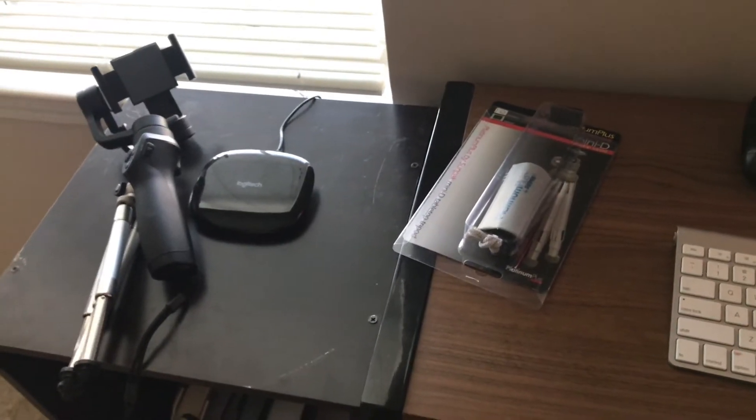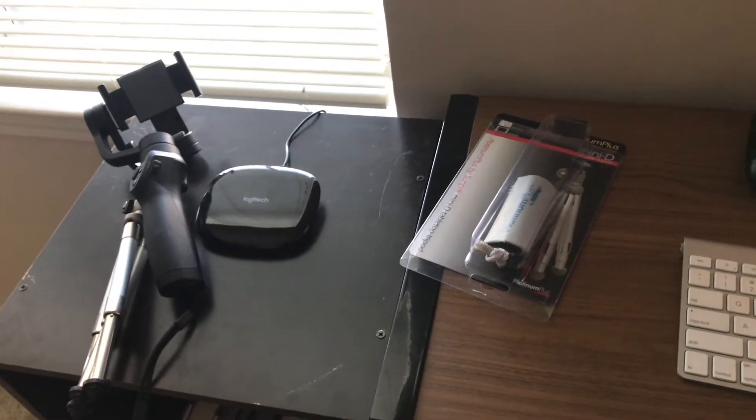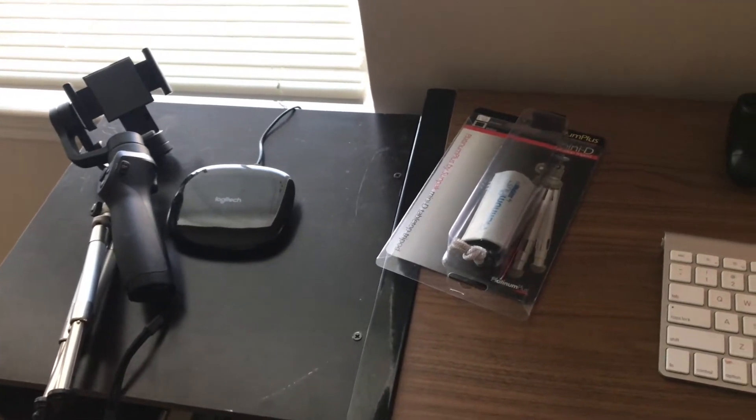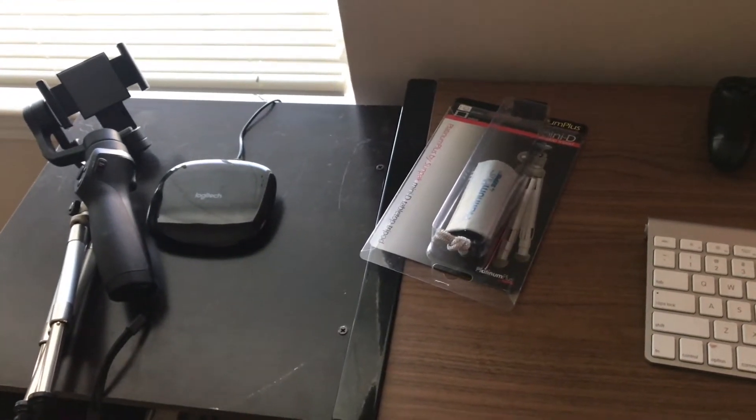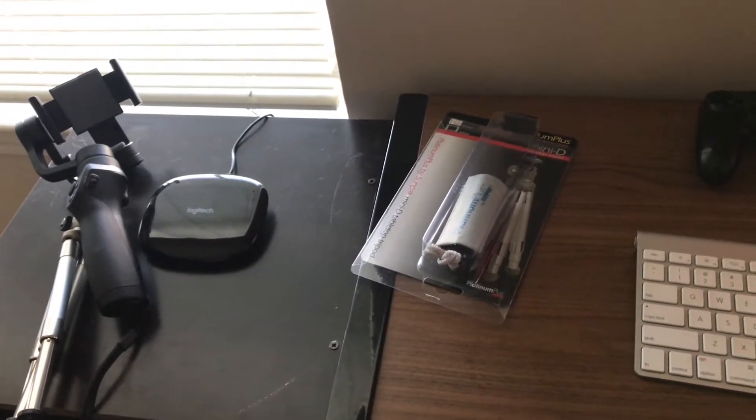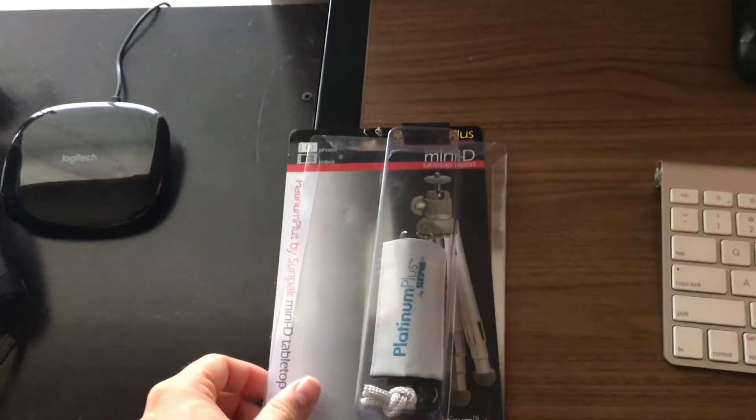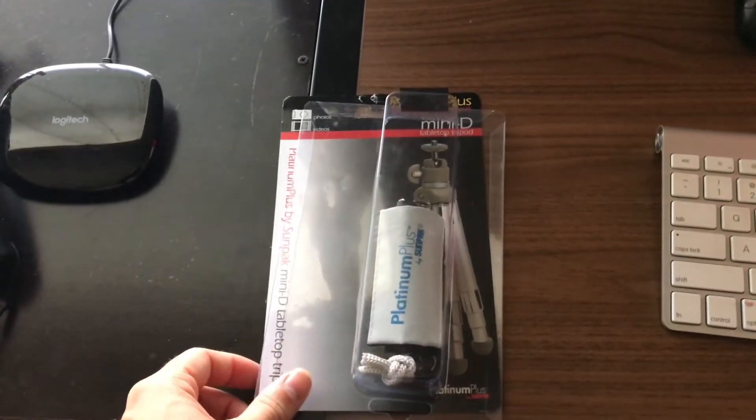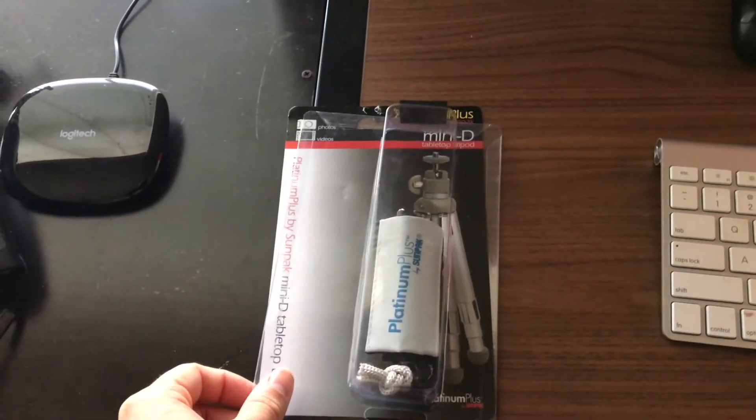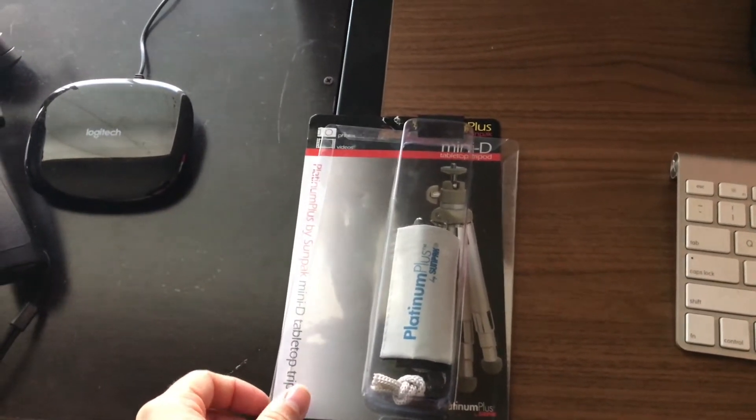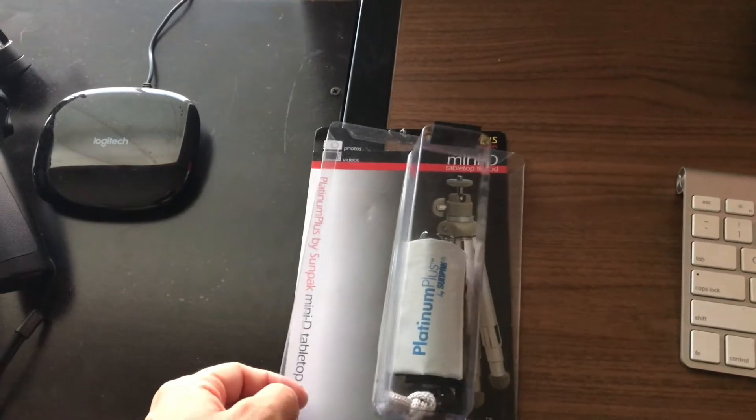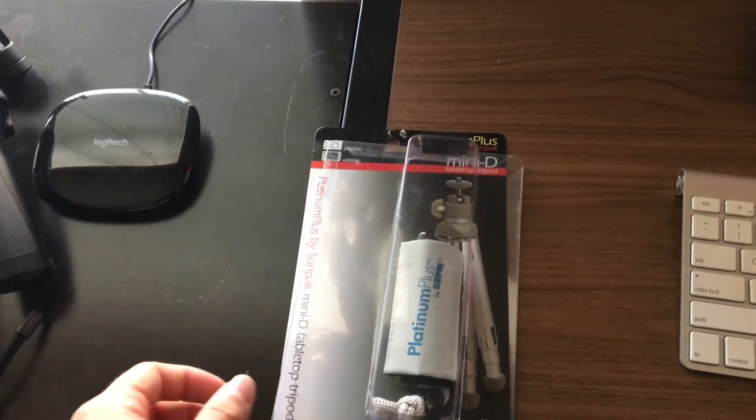Hello everyone and welcome to TNG Tekken Gaming. Alright for today's video I just wanted to showcase a new tripod that I found. I was actually looking for a good tripod to use for my DJI Osmo Mobile.